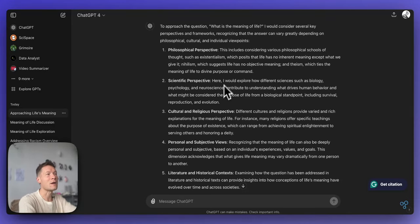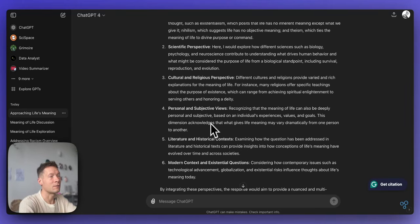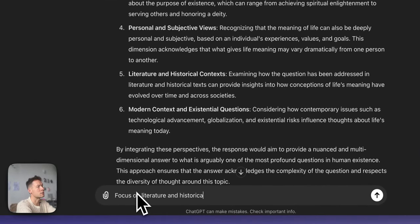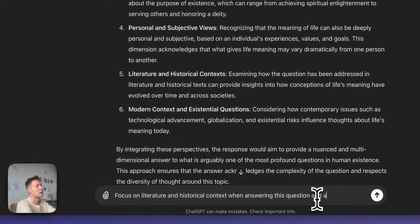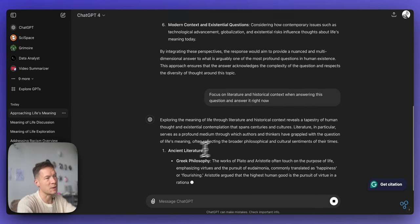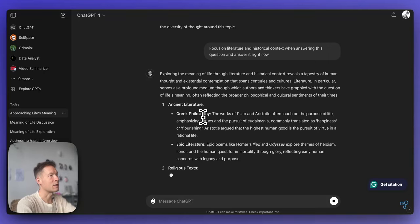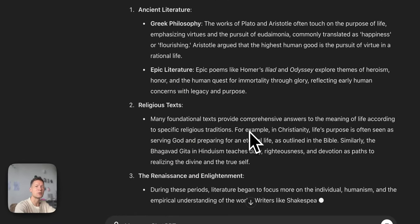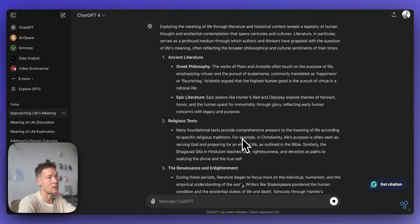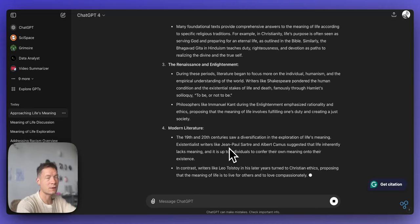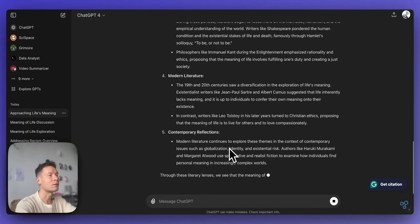You now have more control because you can say, for example, focus on a specific aspect. I can say "focus on literature and historical context when answering this question" and ask it to answer right now. As you can see, it then explores it through Greek philosophy, epic literature, religious texts, and so on. The answer becomes much more detailed and relevant to whatever topic interests you. You can disassemble any interaction this way — give it a few instructions, and only then have it give you the answer.